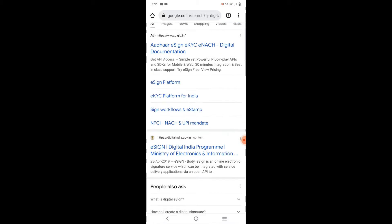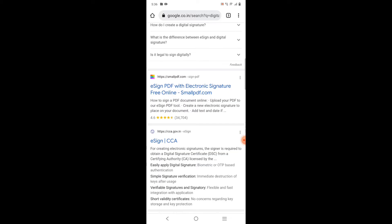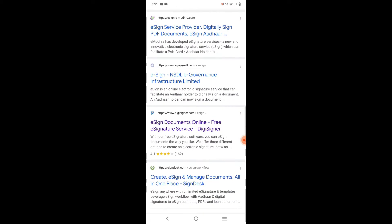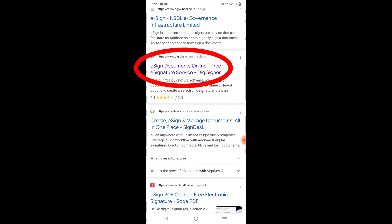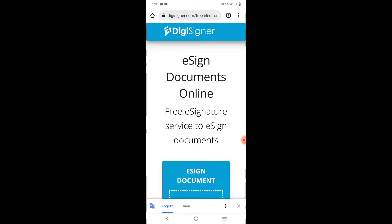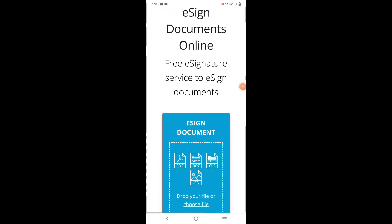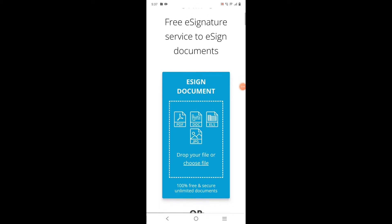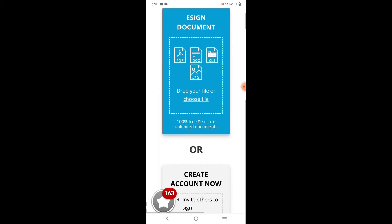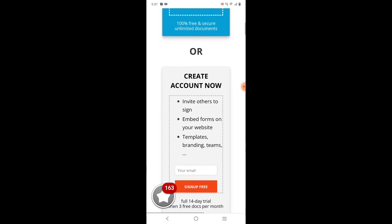I'm suggesting you use digisigner.com — this is the best website I've found for doing a digital signature. Just click on digisigner.com and the website will open up. You can see it says 'e-sign documents online — free signature service to e-sign documents.' They have also mentioned some steps on how to use the website.